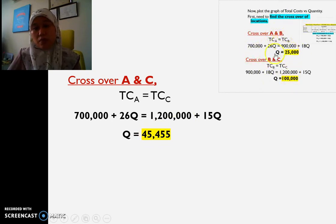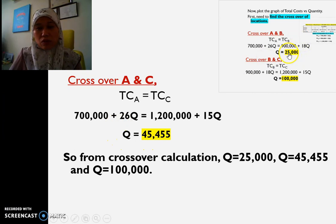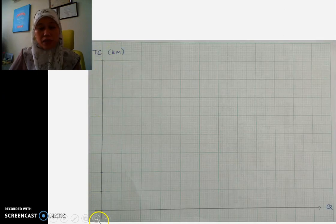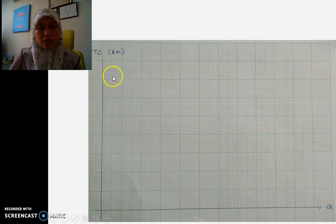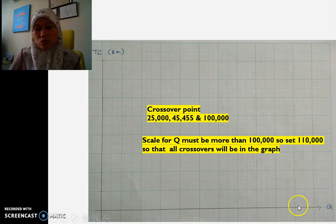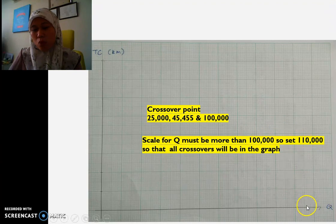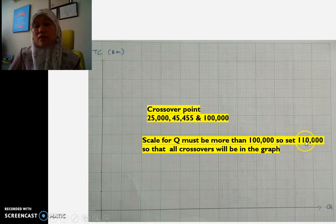So from these answers, we have the range of Q: starting from 25,000, then 45,455, and the maximum is 100,000. We need this information to plot on the graph. Since the maximum crossover is at 100,000, we don't stop there — we need to go a bit further, so we set the Q axis to stretch out to 110,000.